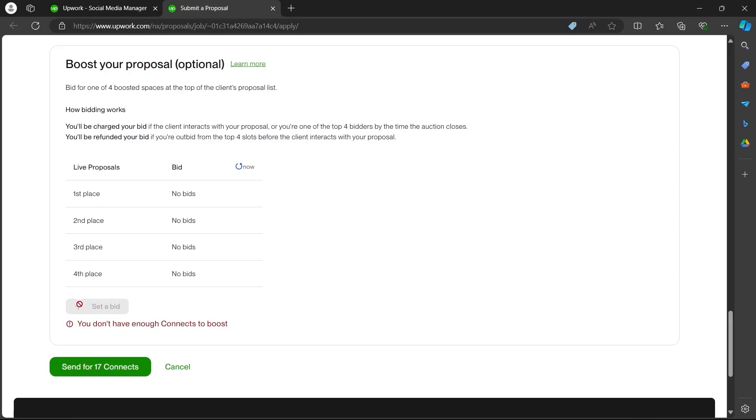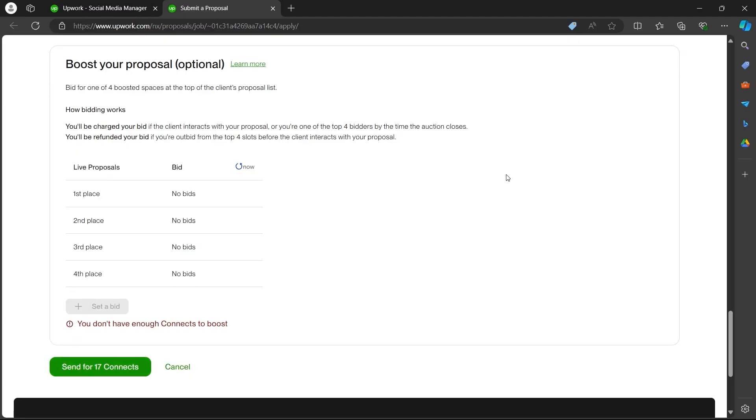When you click on set a bid, you will be able to boost your proposal using that bid. But it takes more connects to boost your proposal. So what you can do is simply click on send for the connects. After you click on send for this amount of connects, you'll successfully be able to send a proposal on Upwork.